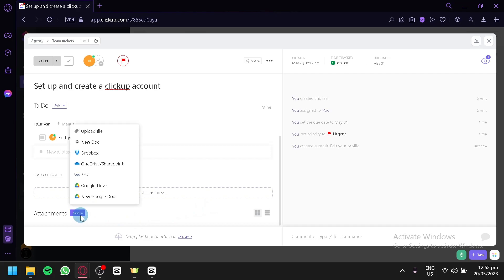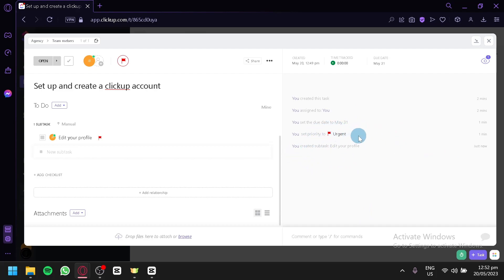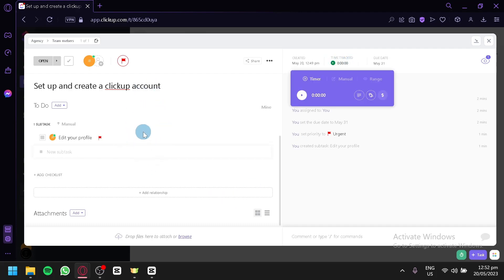You can also add files in this section — upload a file, or upload a doc from Dropbox, OneDrive, Drive, Box, Google Drive, or create a new Google Drive file for this specific section. On the right side, you can see a history of what has happened with the task — when it was created, when it was set as urgent, when the due date was set. This is very good for time tracking and seeing what happens with the task, including whether the assigned person has opened or made progress on it.